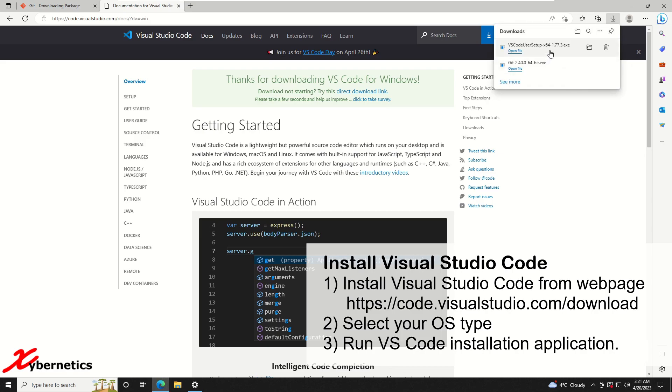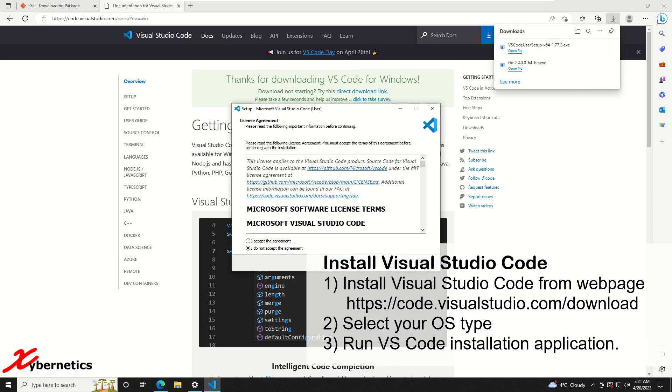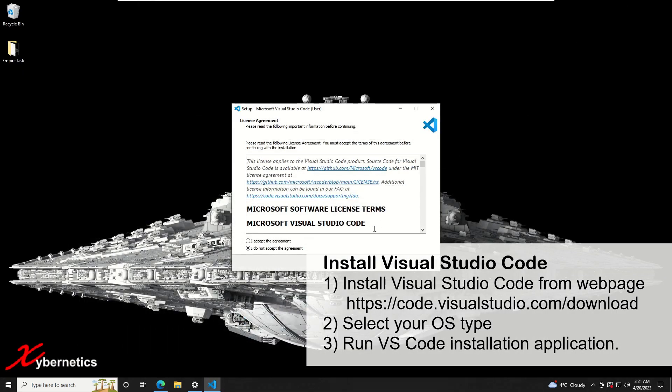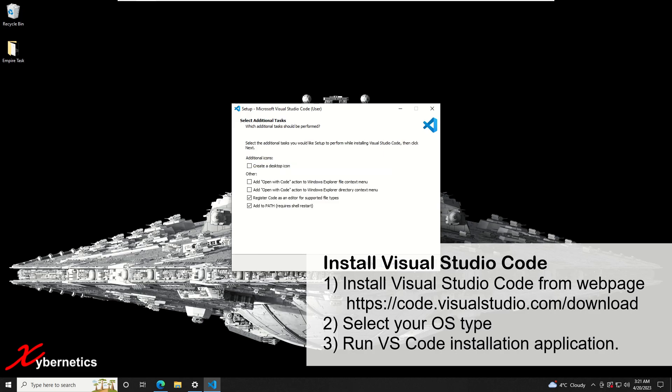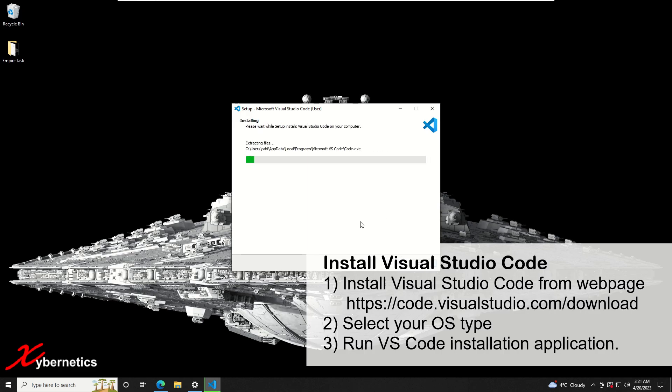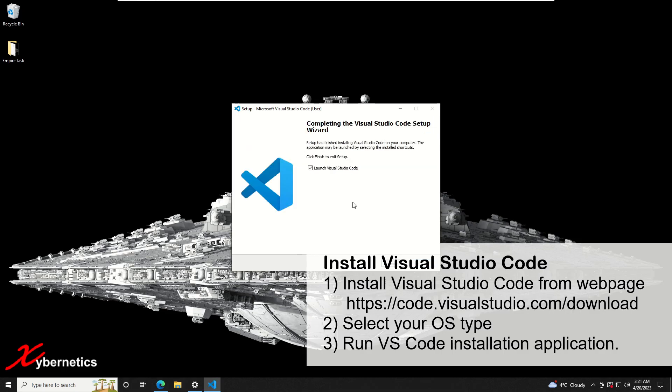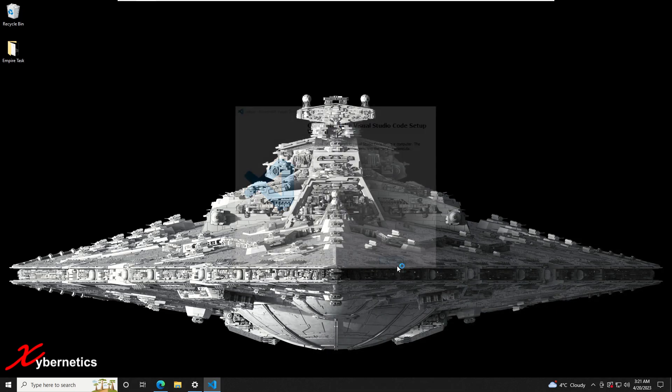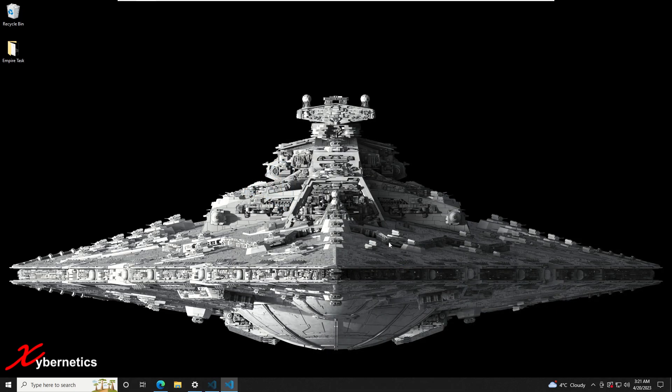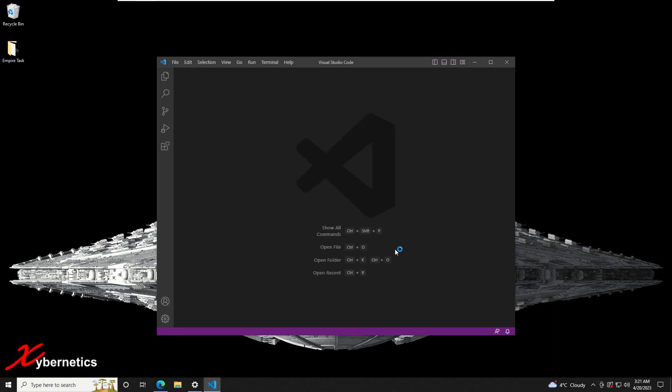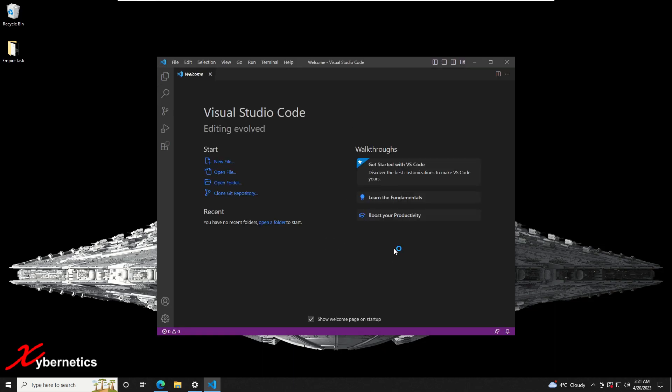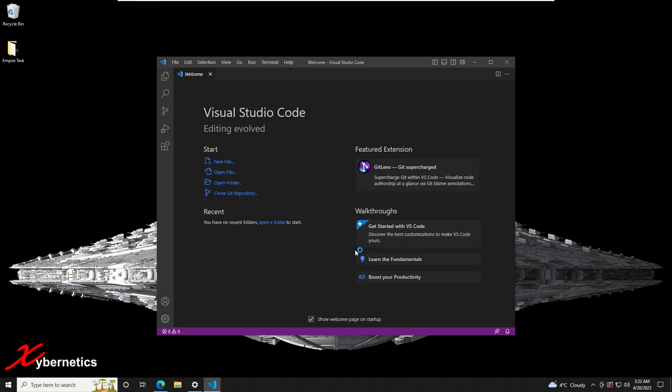Once the download is complete I'm just going to run the installation exe file. Minimize this, accept. Again, I'm going to use the standard default values, so click next, next, next and let it install. Once it's done, click on finish and this will launch your Visual Studio Code. Now you've got git and Visual Studio installed on your computer.